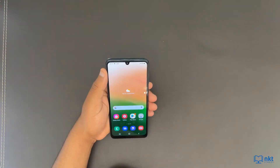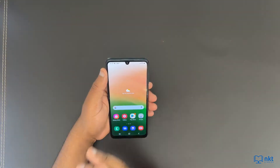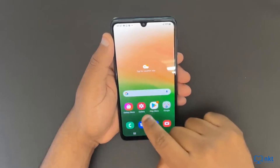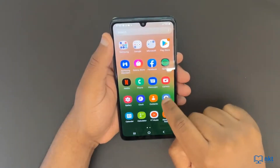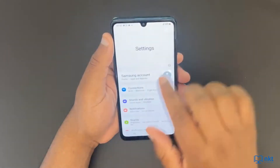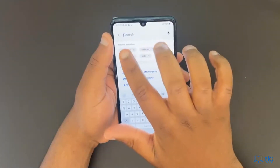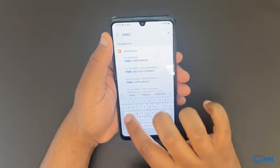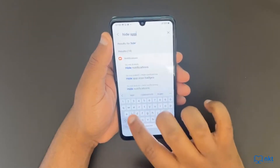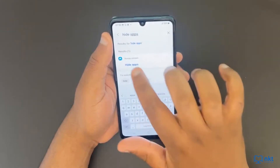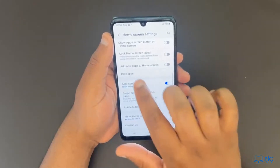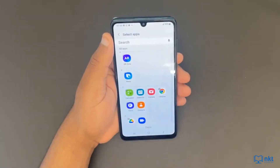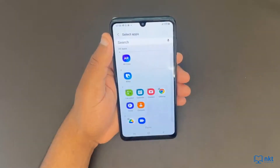With the Samsung A33 5G, you can hide apps. To hide apps, just open your settings and then search for hide apps. Then open it up. When it opens, click on hide apps, and then here you can select the app you want to hide.